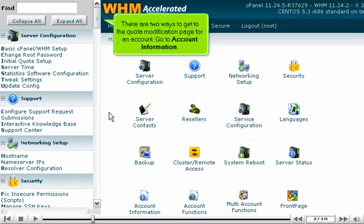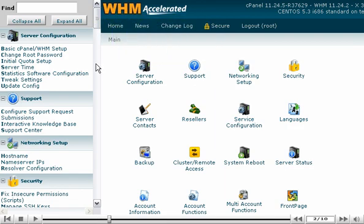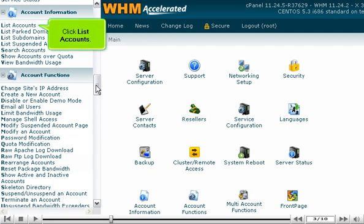There are two ways to get to the quota modification page for an account. Go to Account Information. Click List Accounts.